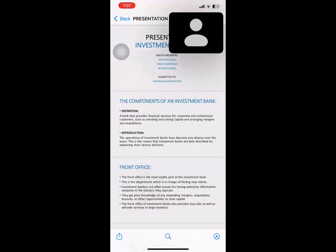Good afternoon ladies and gentlemen. Starting with the name of the Almighty, I would like to thank you all for being here today. I am Mediah Sajid Abasi from BBA Section B. The topic of my presentation is the components of an investment bank.